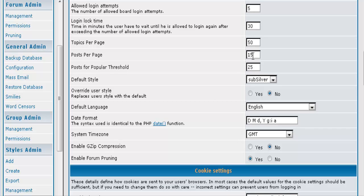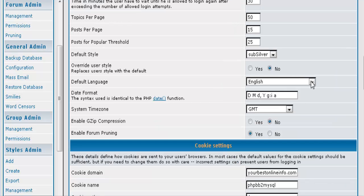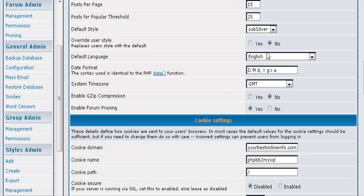Posts per page. Most of the time these are going to be fine for you but you can set that as you like it. And then popular threads threshold set to 25 posts. Default style is sub-silver which is the only one it comes with to start with. Override user style which means users can actually use a different style that is available to them if you allow it. But we only have the one in here right now. Again our language and the date format and our time zone.